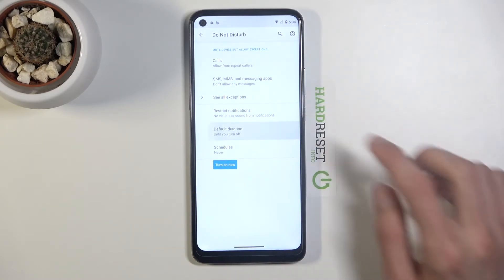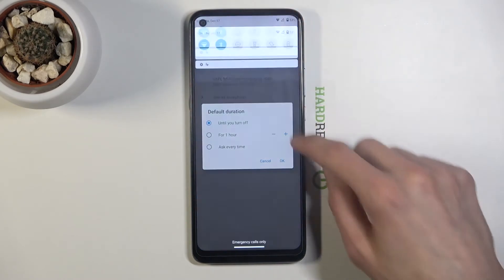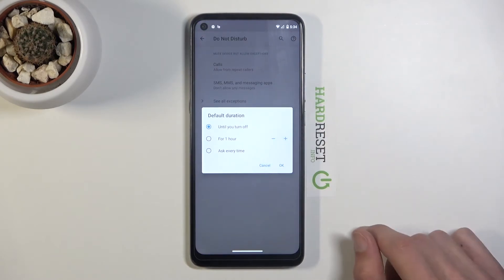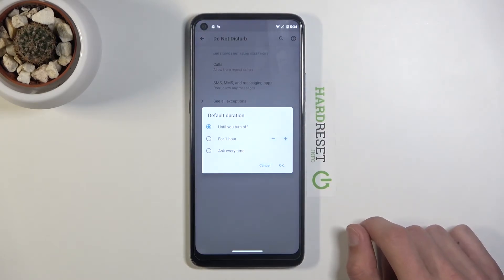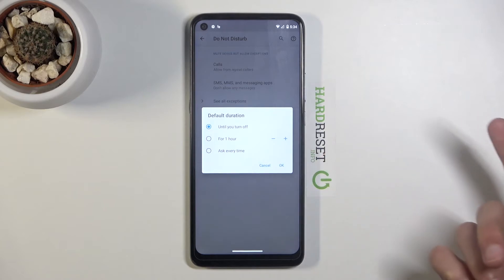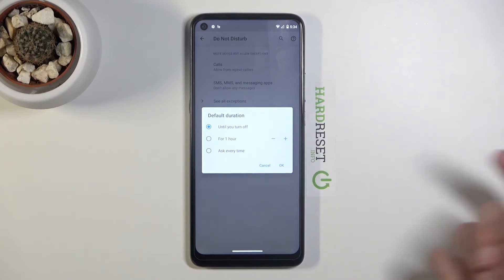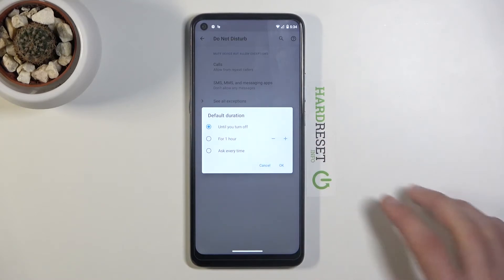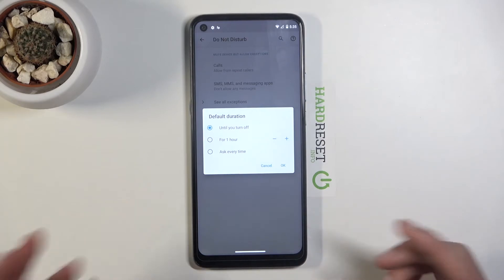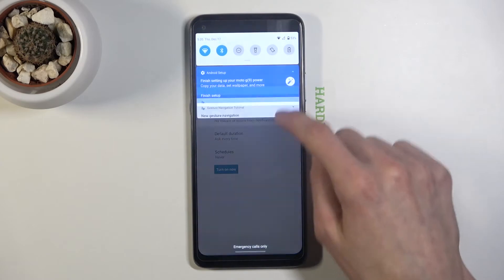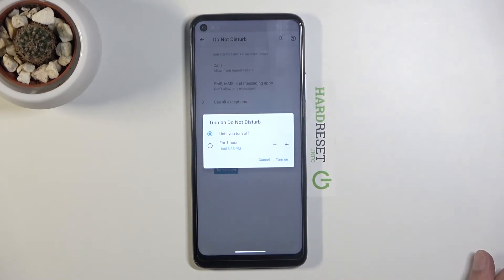Then we have Default Duration, which is selected whenever you press the toggle button. You can choose 'until you turn it off,' meaning you have to turn it off manually. You also have the option for a specific number of hours — pressing the button brings up a timer to add hours. Or you could go with the best option, 'ask every time,' which prompts you to choose your preference each time you tap the toggle.